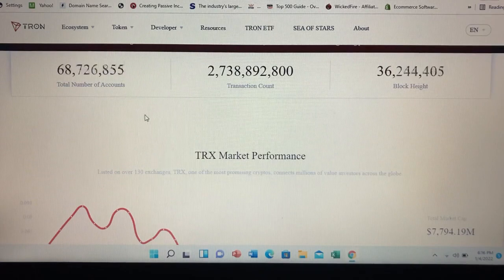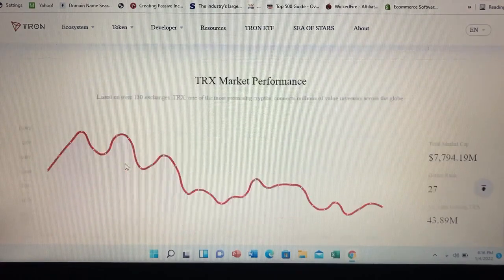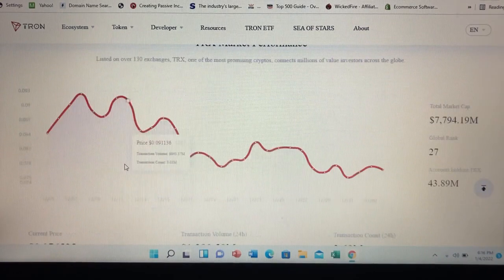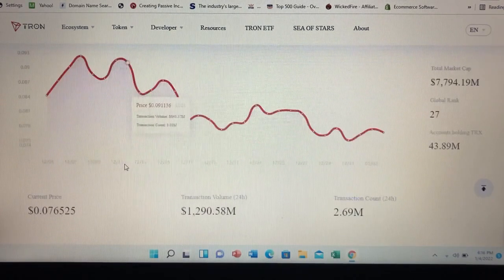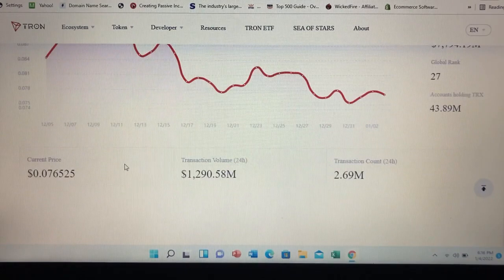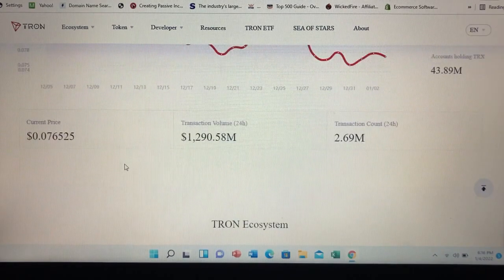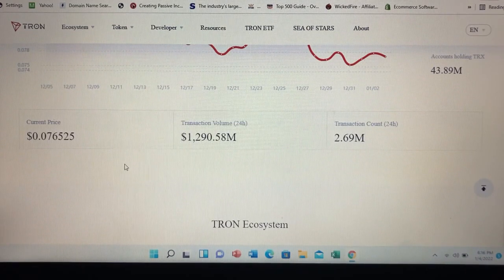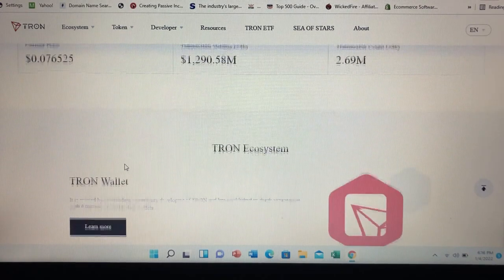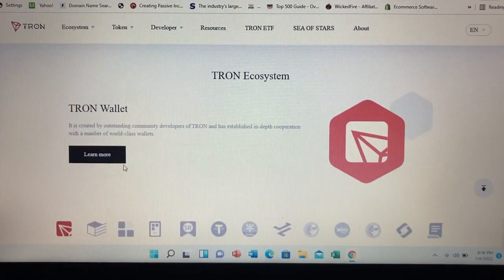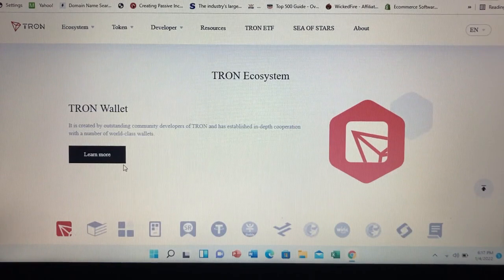How is the Tron network secured? Tron uses a consensus mechanism known as delegated proof of stake. TRX owners can freeze their cryptocurrency to get Tron power, which allows them to vote for super-representatives who serve as block producers. These block producers receive TRX rewards in exchange for verifying transactions, and those rewards are then distributed among the people who voted for them. According to Tron, this approach helps its blockchain achieve maximum output.